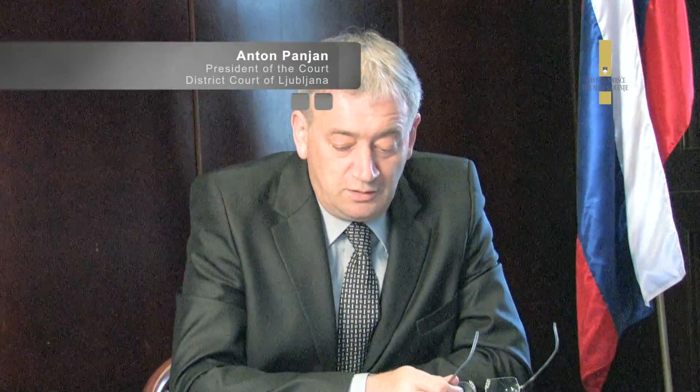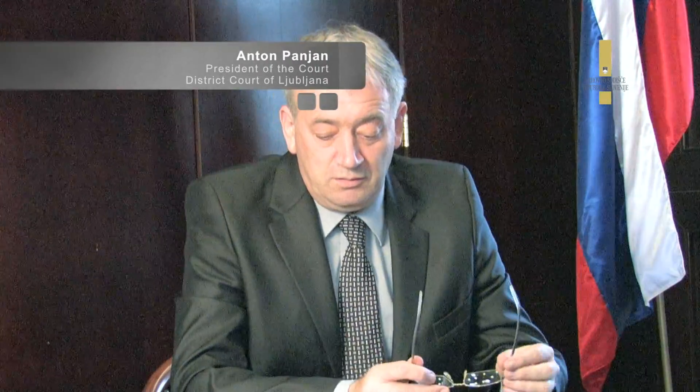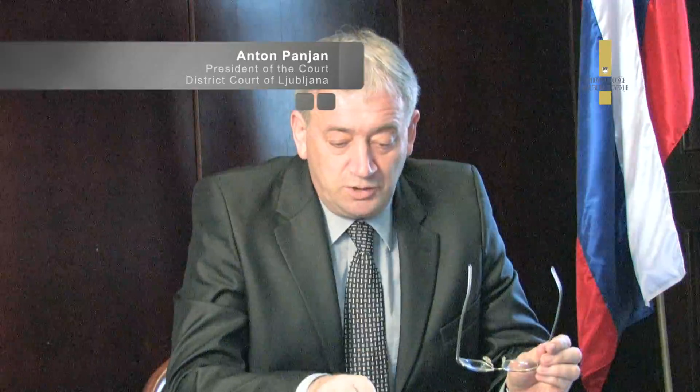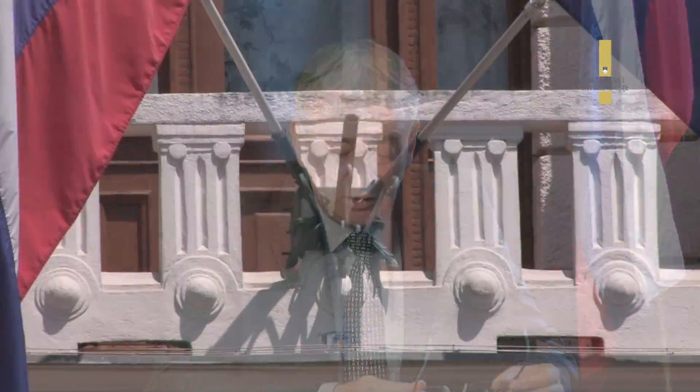Ena zadnjih takšnih, ki me je spodbudila k ukrepanju, je bil podatek o, sam sem jih poimenoval, top 20 najstarejših zadev po posameznih oddelkih oziroma tudi po posameznih okrajnih sodiščih.